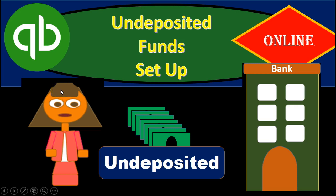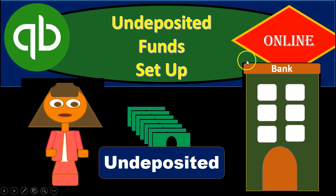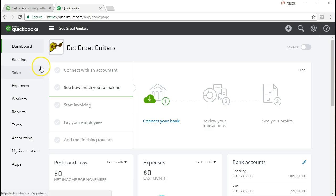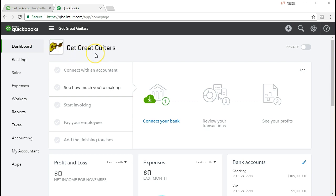Hello, in this presentation we will set up the undeposited funds account in QuickBooks Online. Here we are on the QuickBooks Online dashboard. We will be continuing with the Get Great Guitars problem.